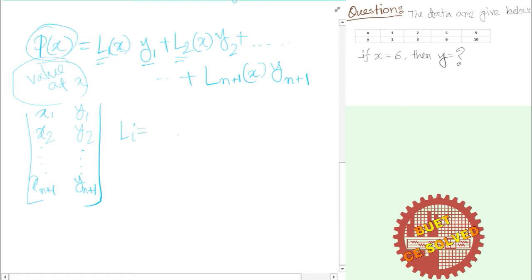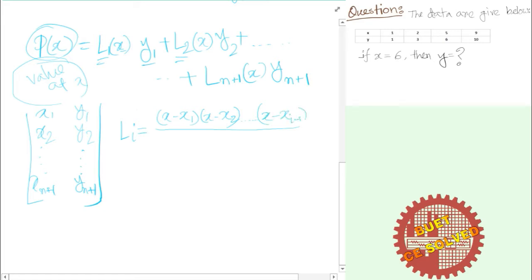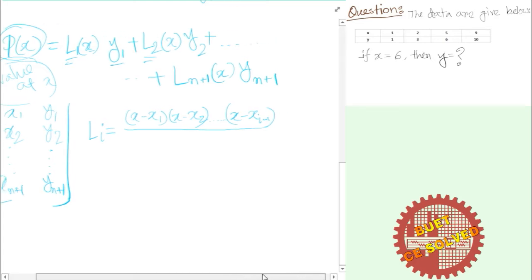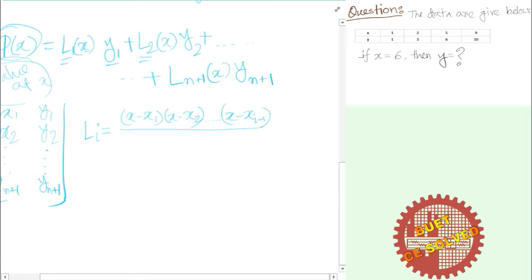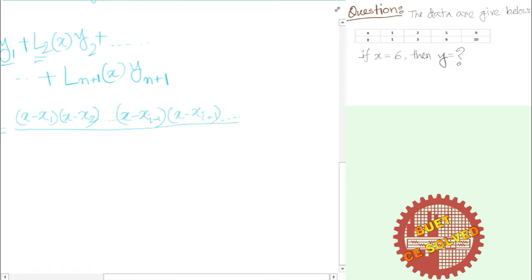Generally, the Lagrange basis function Li(x) is defined as the product of (x minus xj) for all j not equal to i. In the numerator: (x - x1)(x - x2)... multiplied up to (x - xi-1) then (x - xi+1)... skipping the xi term. In the denominator, the same products are evaluated at x = xi.